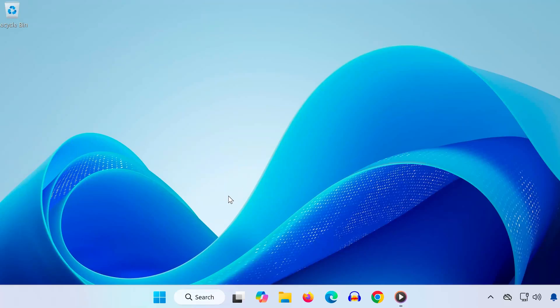Hey everyone, in this quick tutorial, I'm going to show you how to uninstall the KB5063878 update on Windows 11. Let's get started.